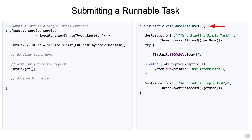On the right, you see a method called DoSimpleTask, which returns void and does not take any input, nor does it throw any checked exceptions. So this is a prime candidate for a Runnable interface. All it does is wait for 5 seconds and then terminates. On the left, you see the code which submits a task to an ExecutorService. Notice the execution policy here - it's using a single thread executor, which means all tasks submitted to it are run in a single thread, one after another, serially.